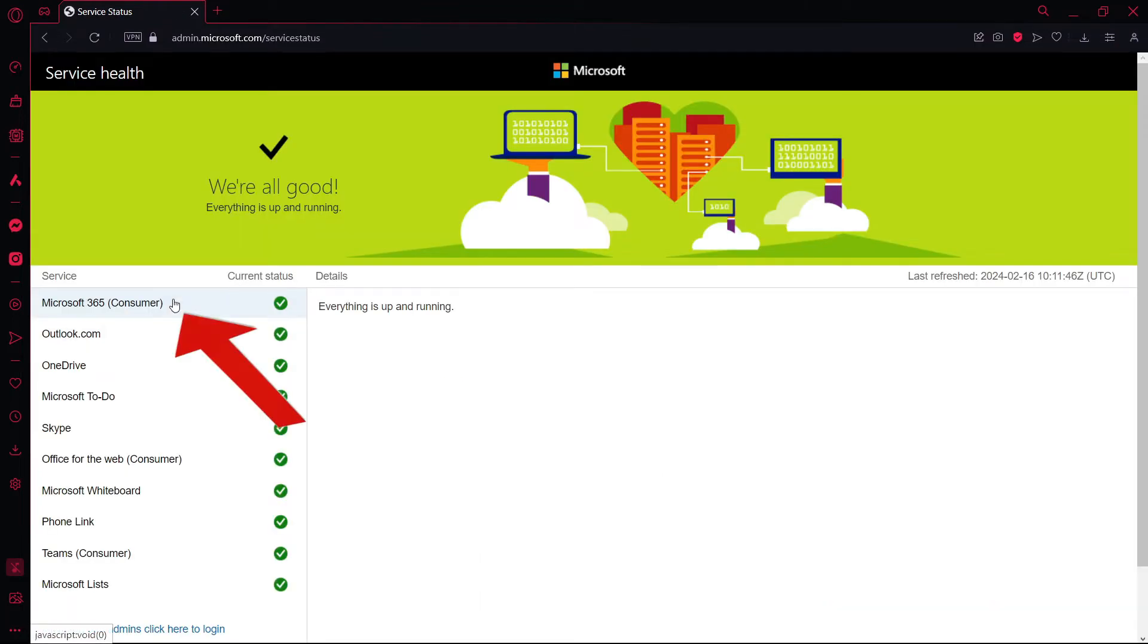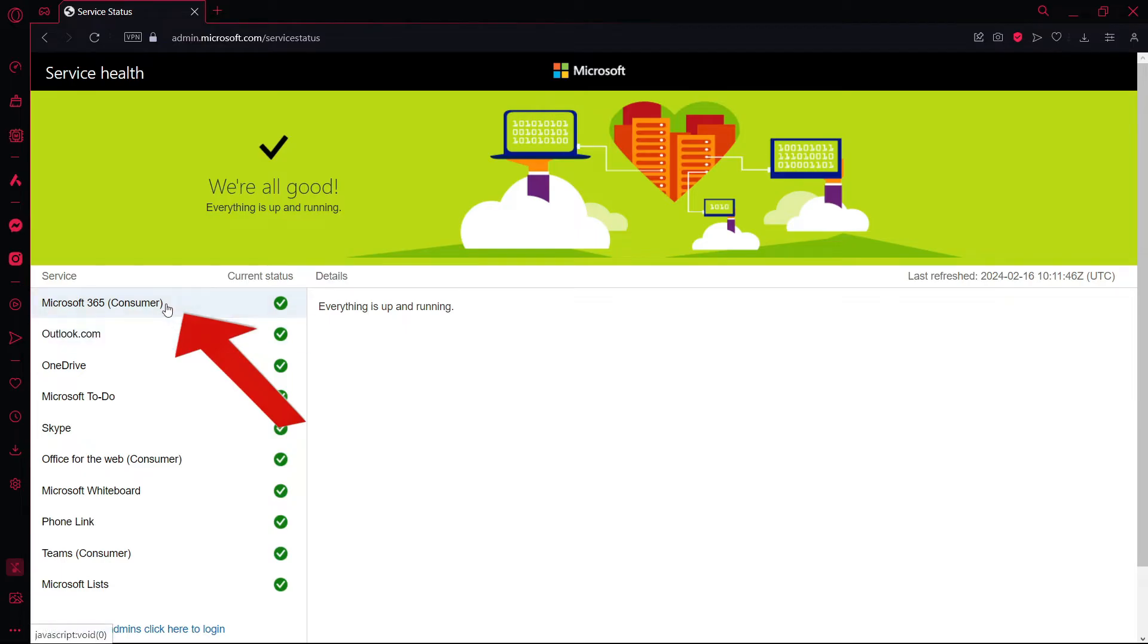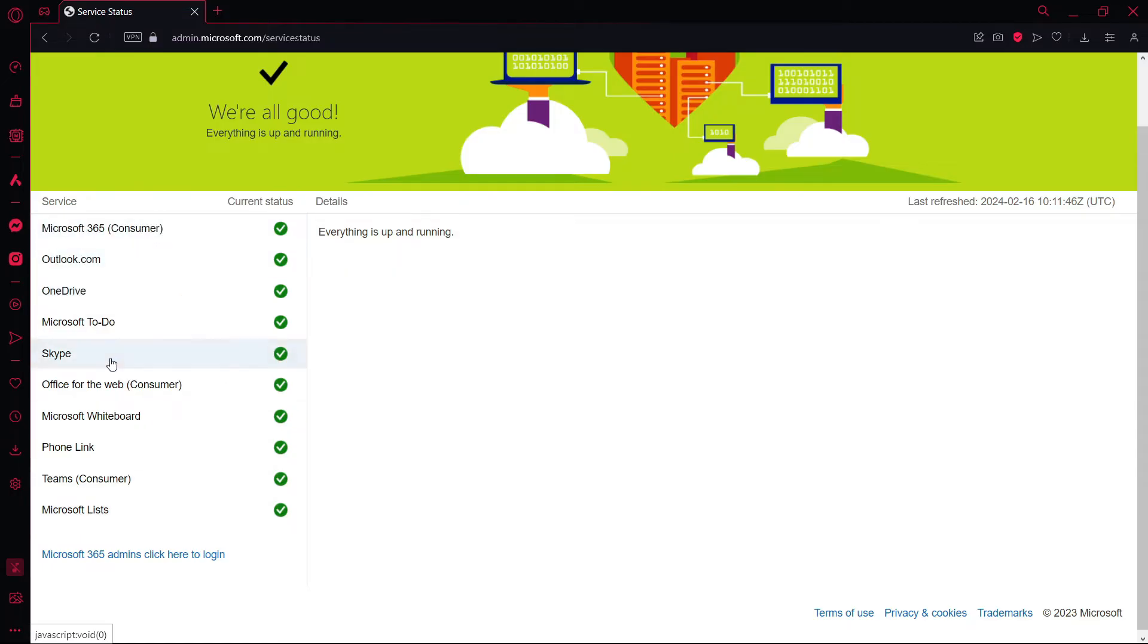Microsoft owns Minecraft, so you can check from here if your Minecraft is working. You can also check other Microsoft apps like OneDrive, Outlook, or Skype.